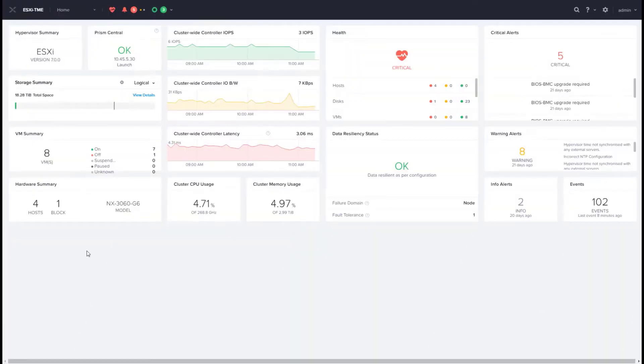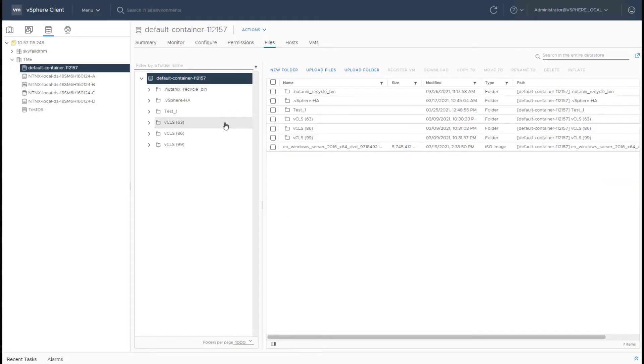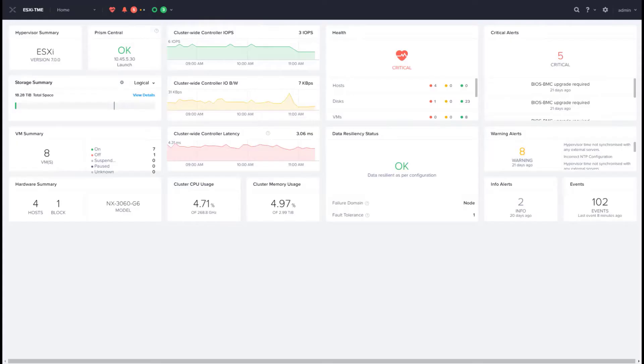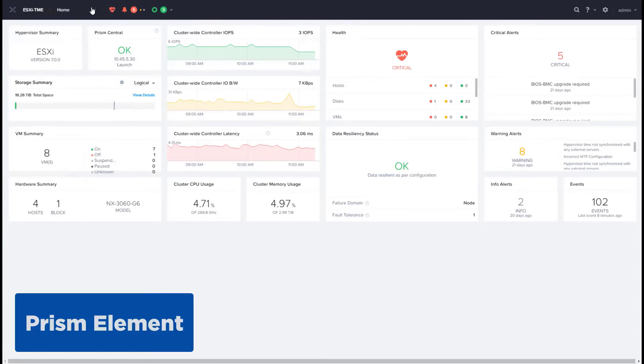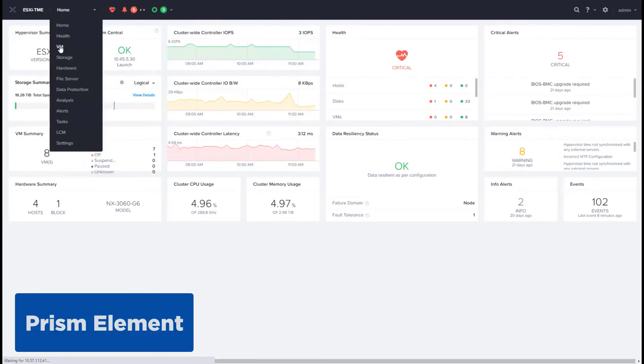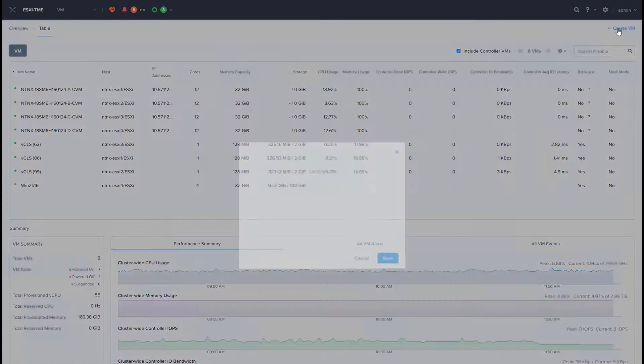Let's start by using Prism to create a new VM. Before that, what I've already done beforehand is uploaded an ISO image of Windows Server 2016 to the default container. So now let's go back to the Prism Element interface to create a new VM. Go to the VM page and hit create VM.